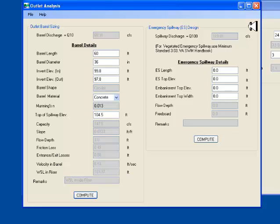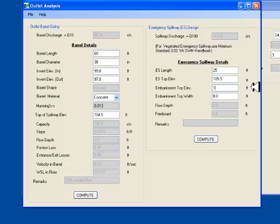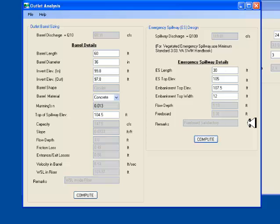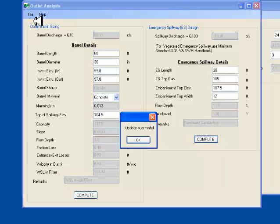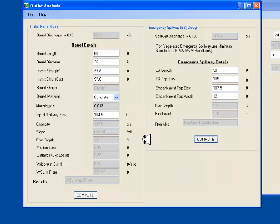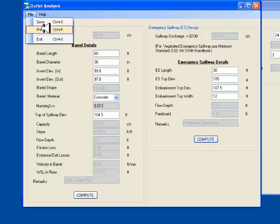Now I enter the emergency spillway details, its length, width and the emergency spillway top elevation. I also enter the top of embankment and the required freeboard. When I click on Compute, the program calculates the head above the weir. The remarks field indicates if the freeboard is adequate or not. I go to the top menu bar and click on File, Save. This will save all the data including results of outlet analysis.